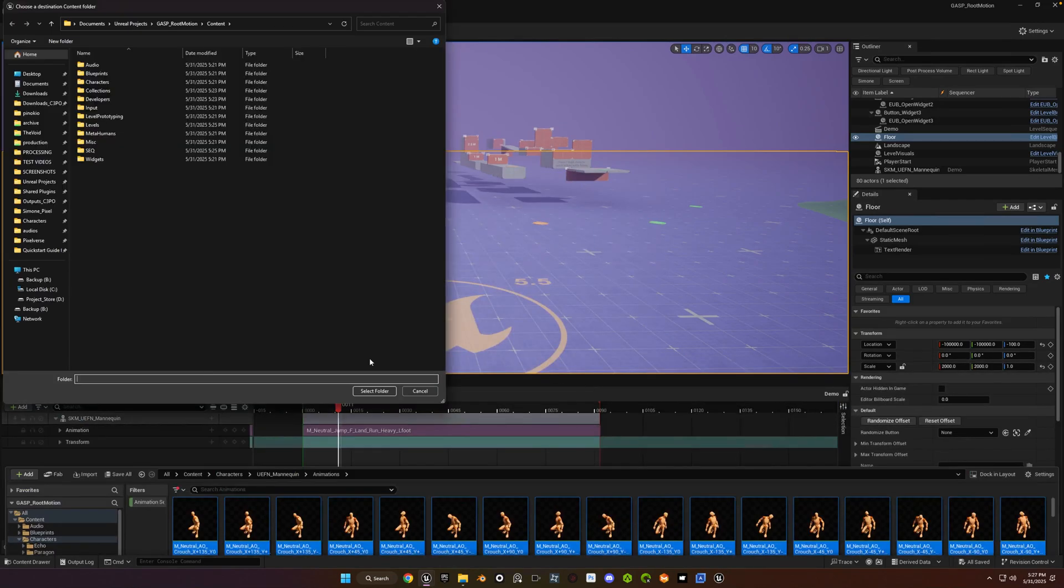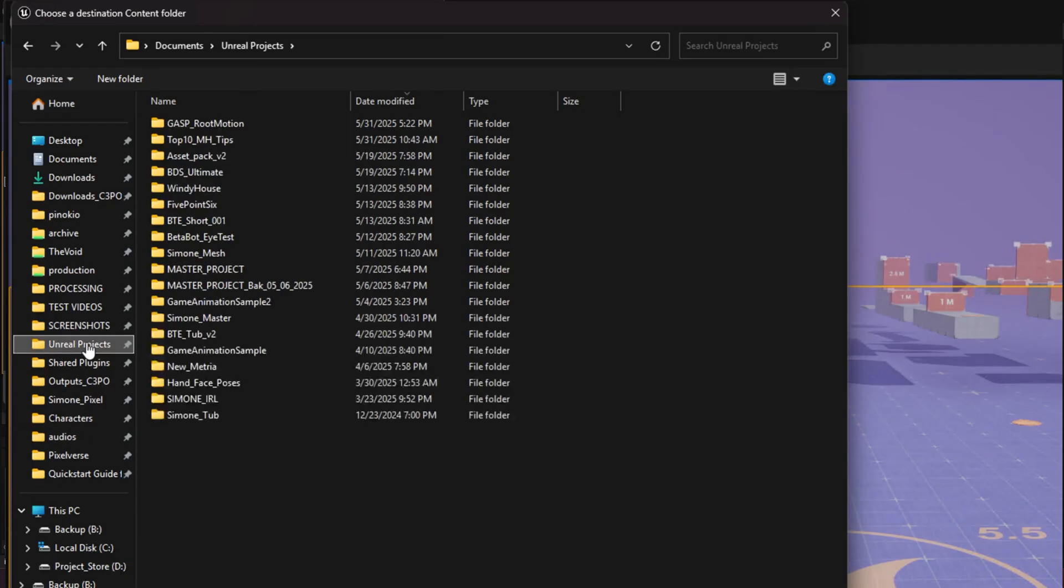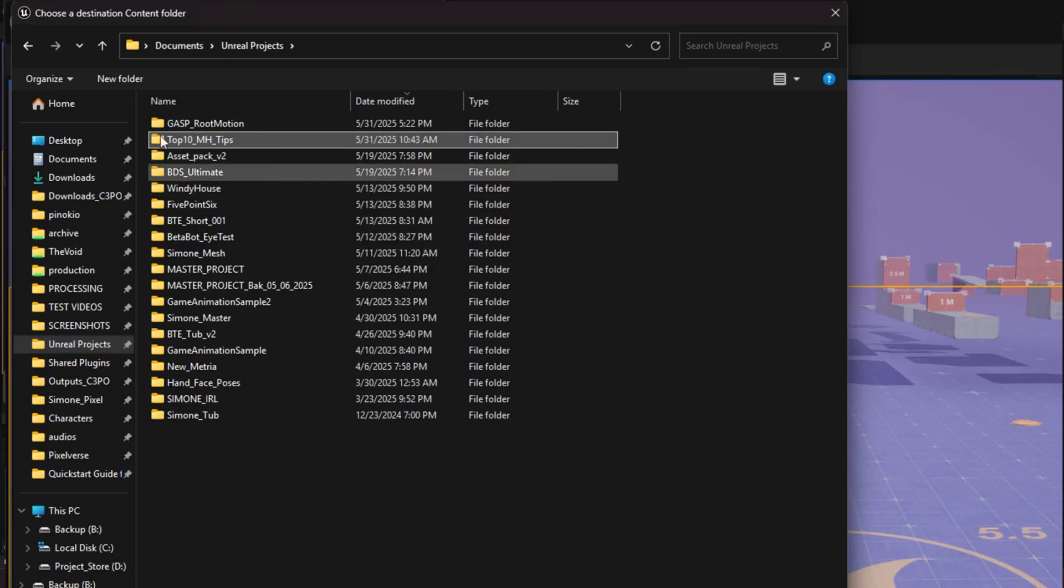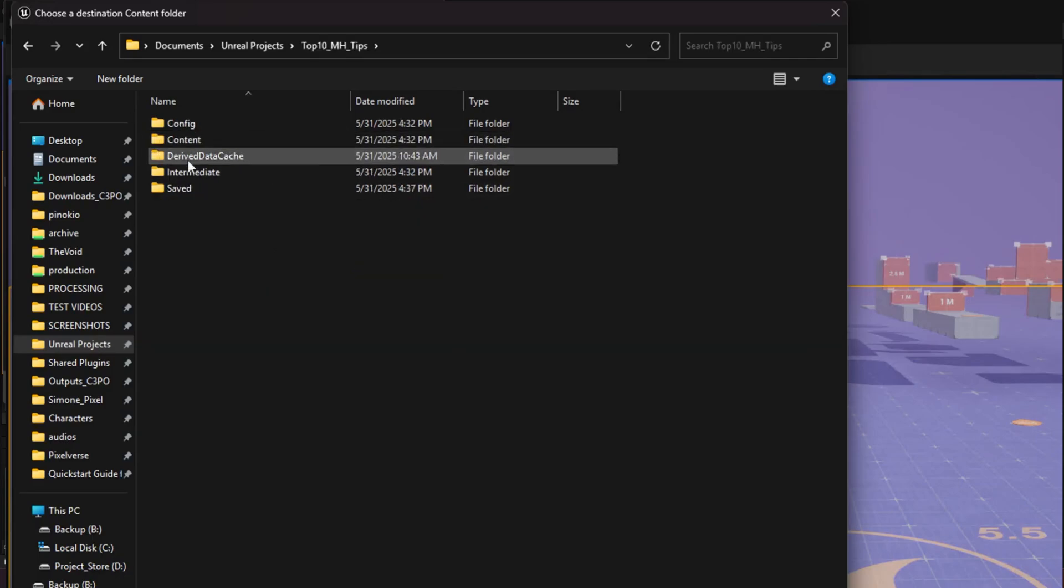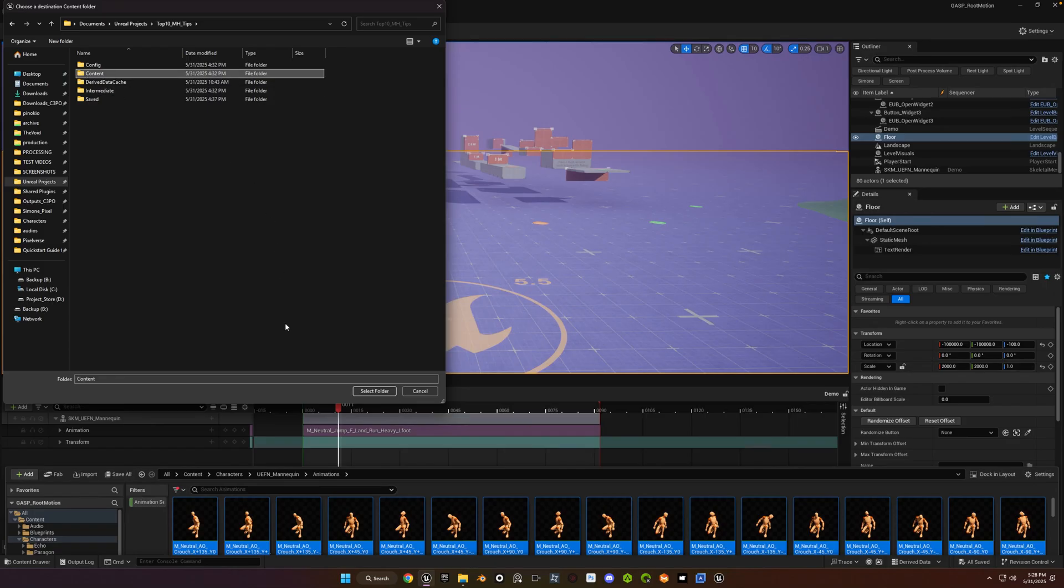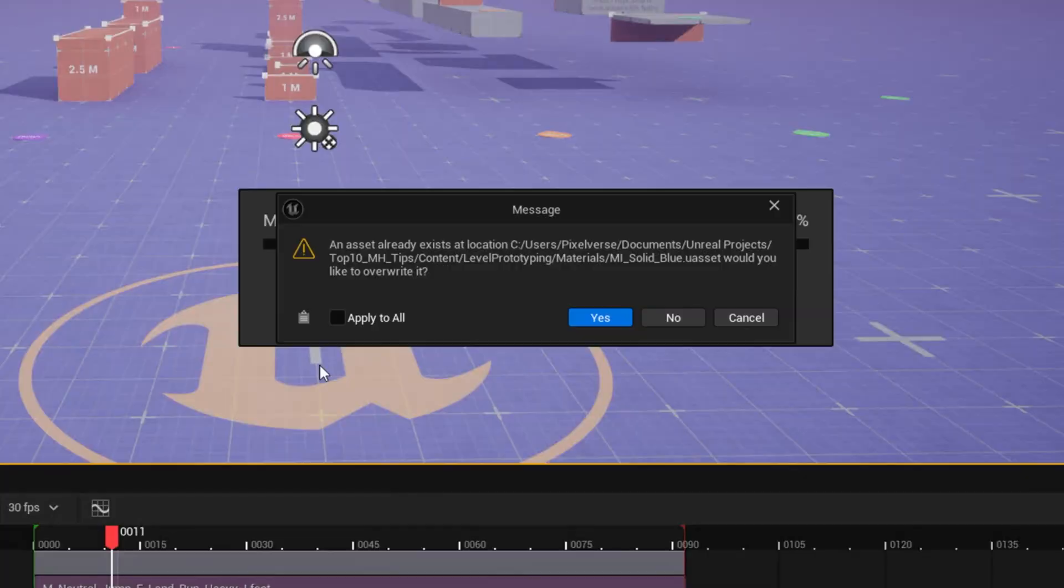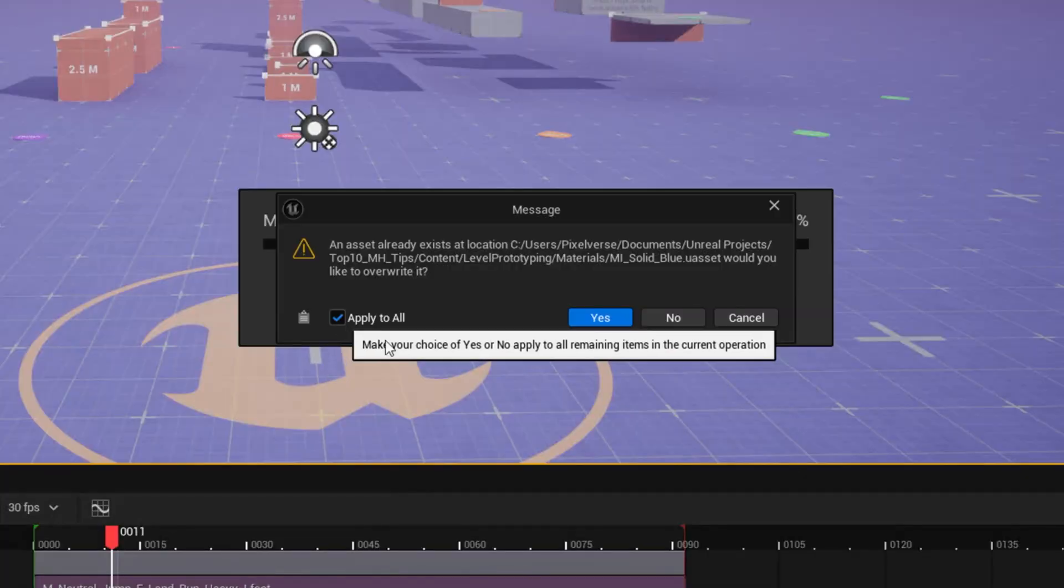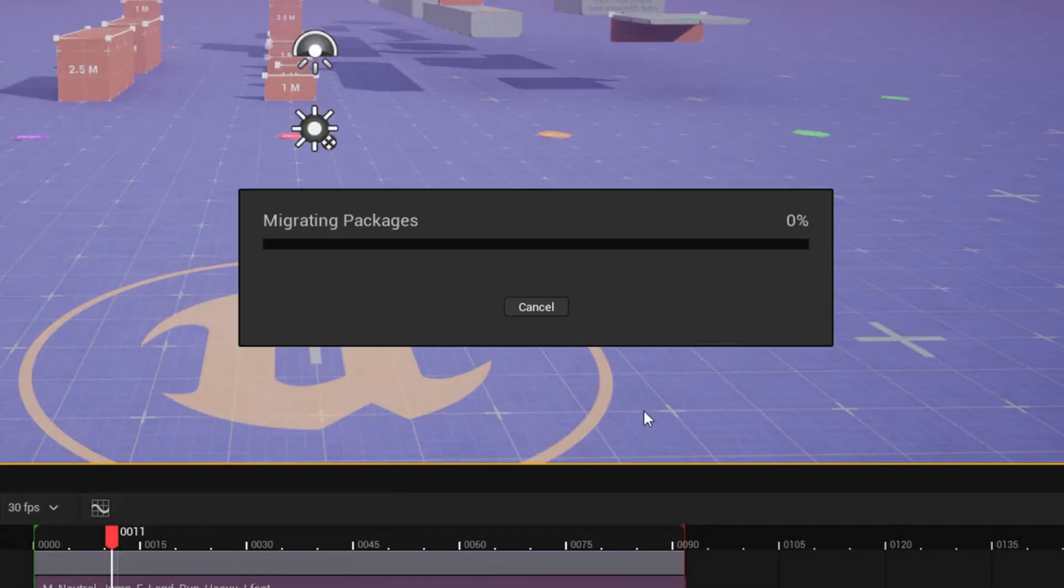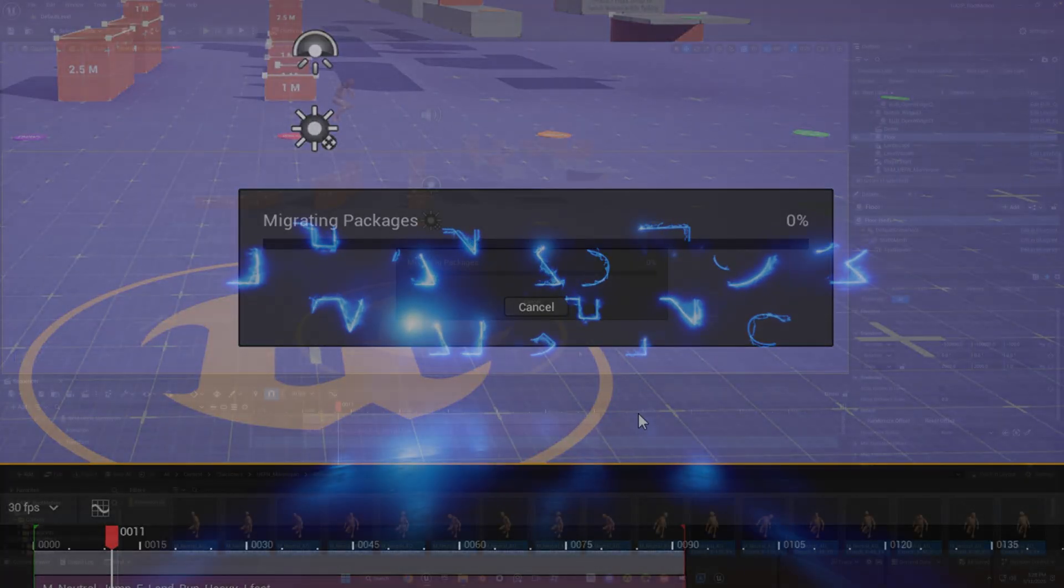Click OK. And then navigate to the project folder that you want to migrate it to. And make sure to select the content folder inside there. And when you get this pop-up window, make sure to hit apply to all. And then click on no. You don't want to overwrite anything.